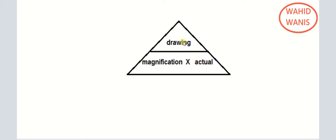You can also express this as: drawing equals magnification times actual — the MDA triangle. To find magnification: drawing divided by actual. To find actual: drawing divided by magnification. To find drawing: magnification times actual.